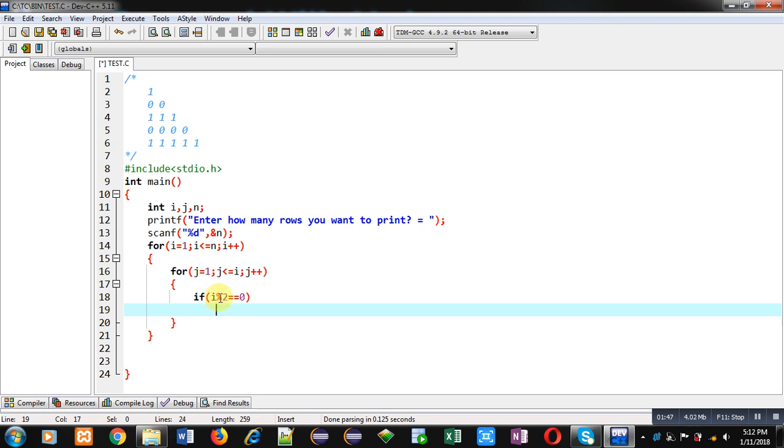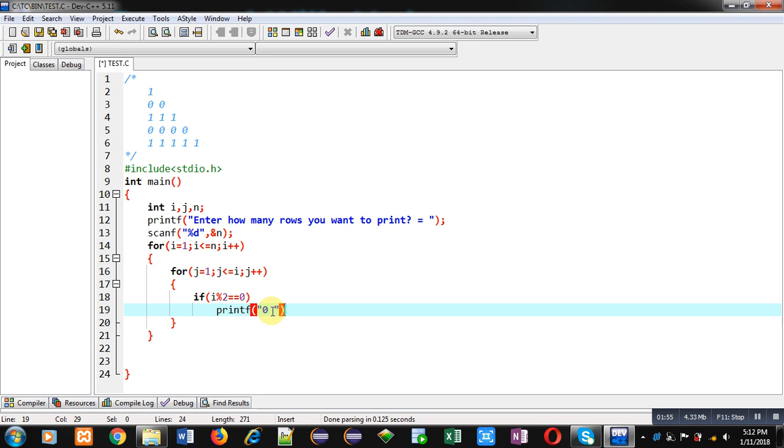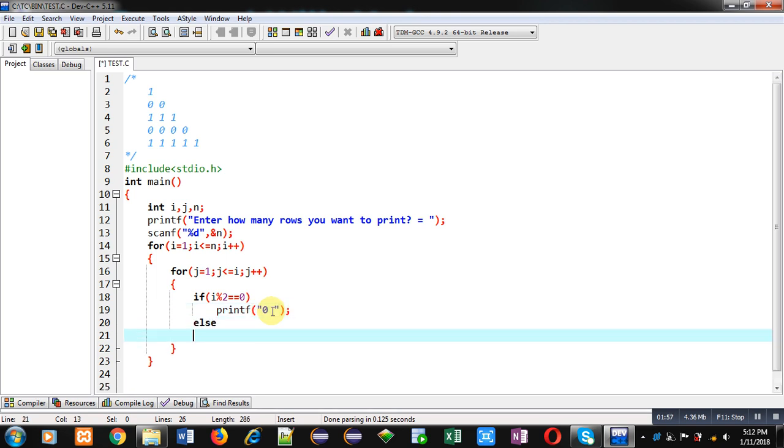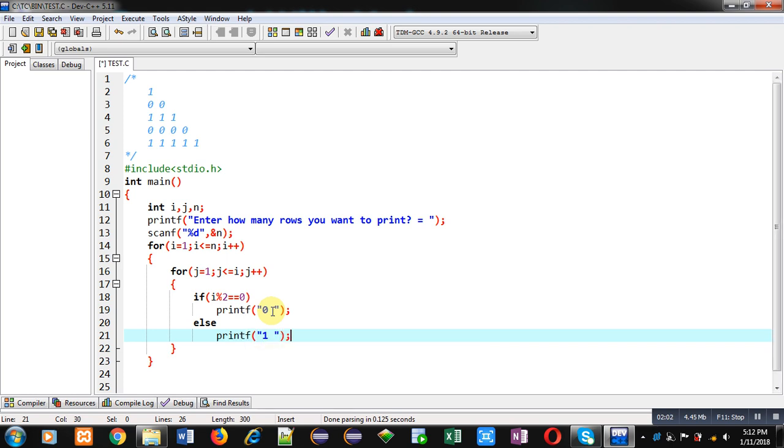Otherwise one will be printed on console. And after termination of this j loop, for line change I am implementing another printf with slash n.